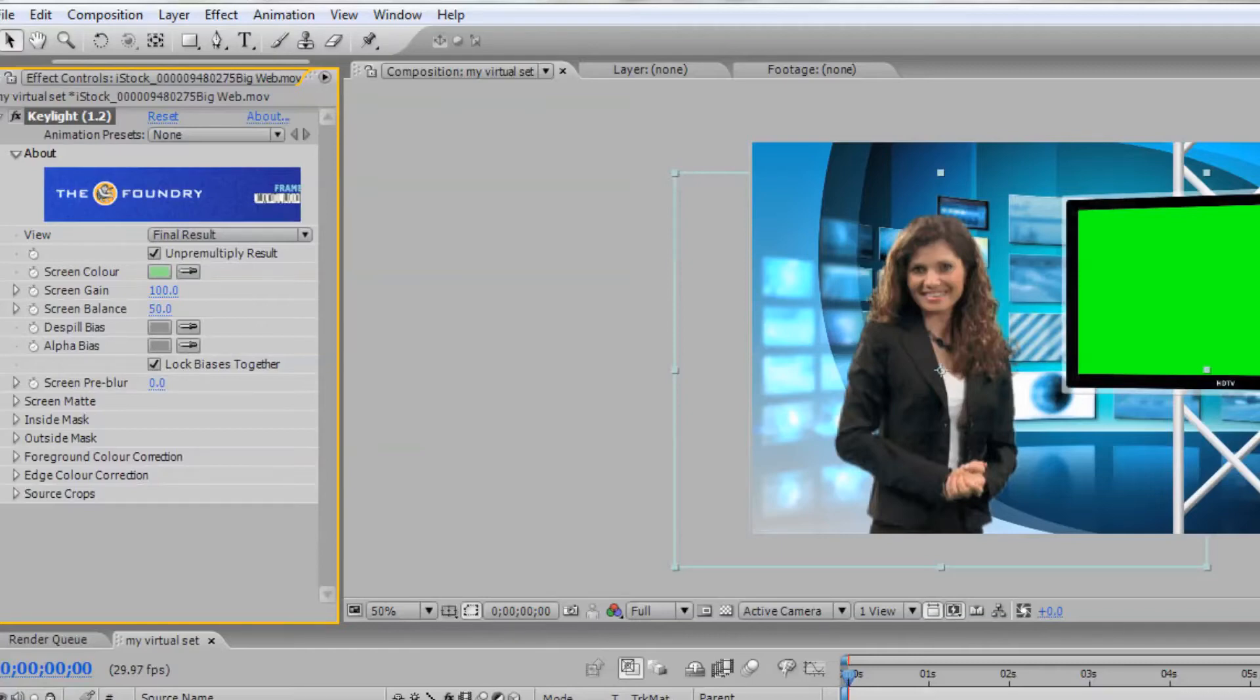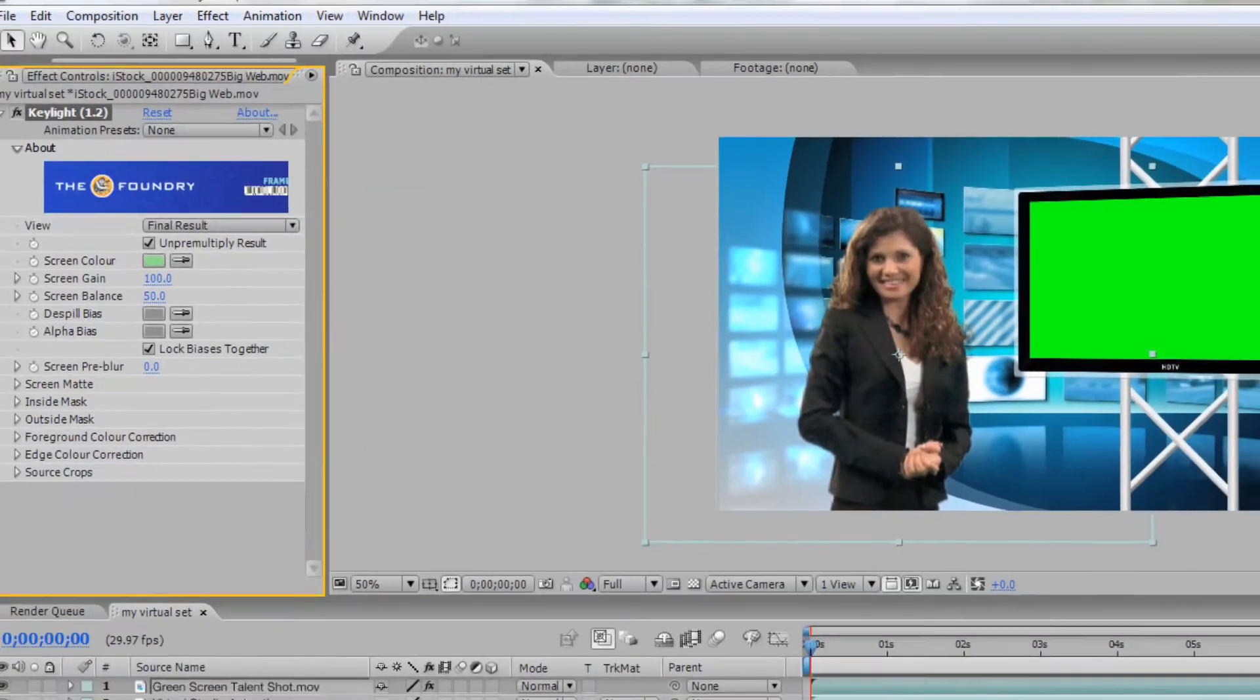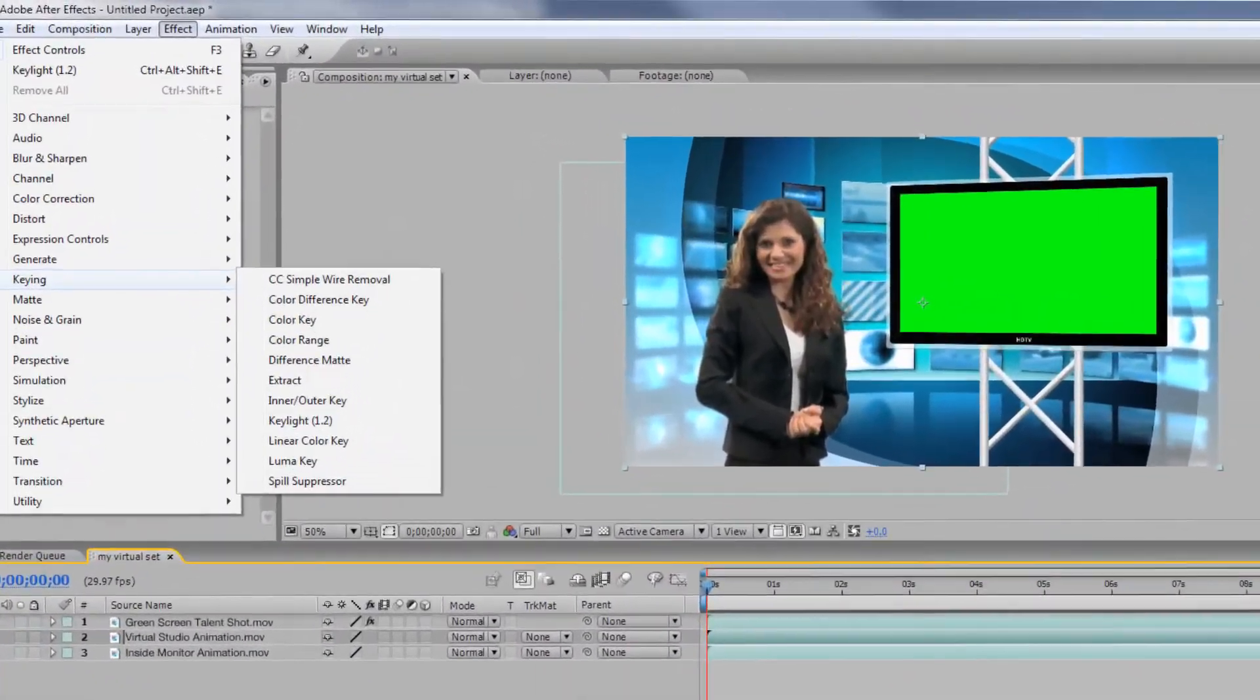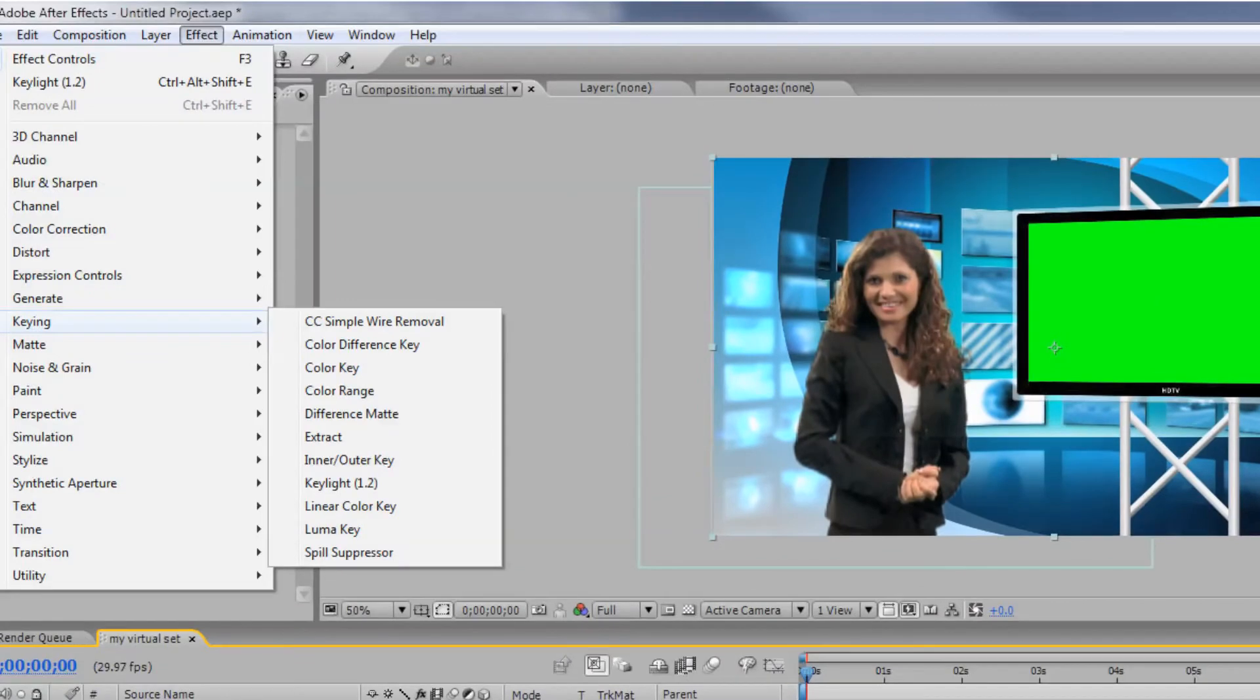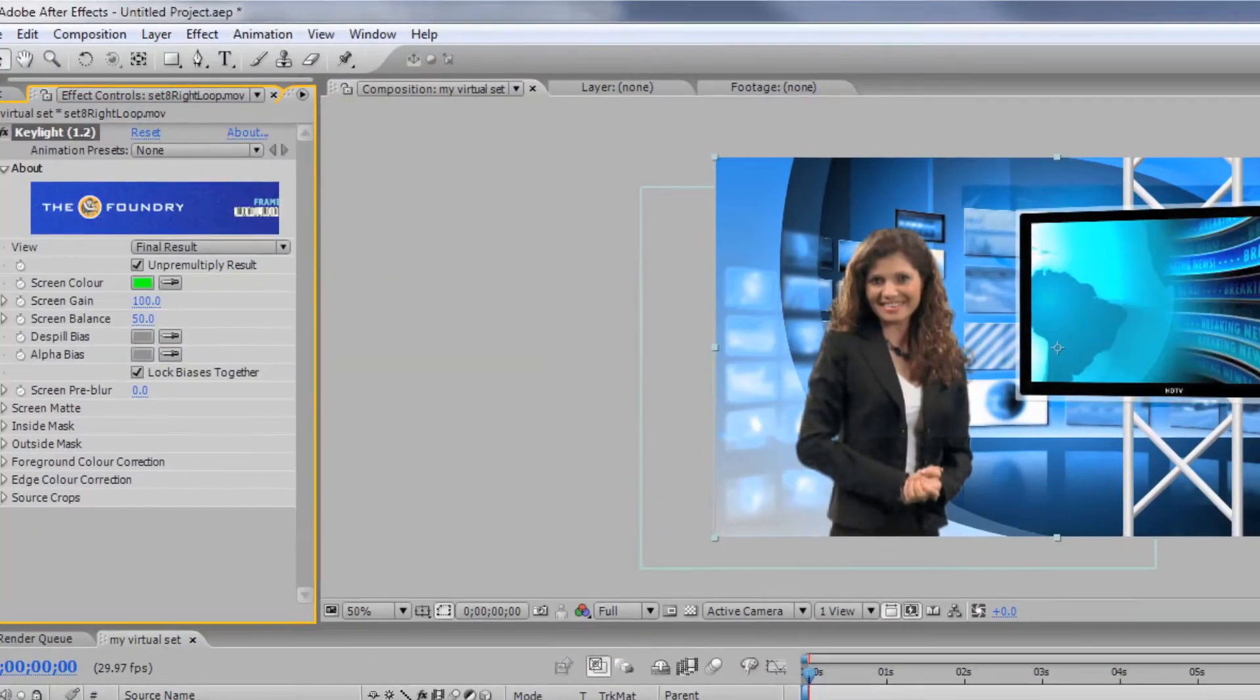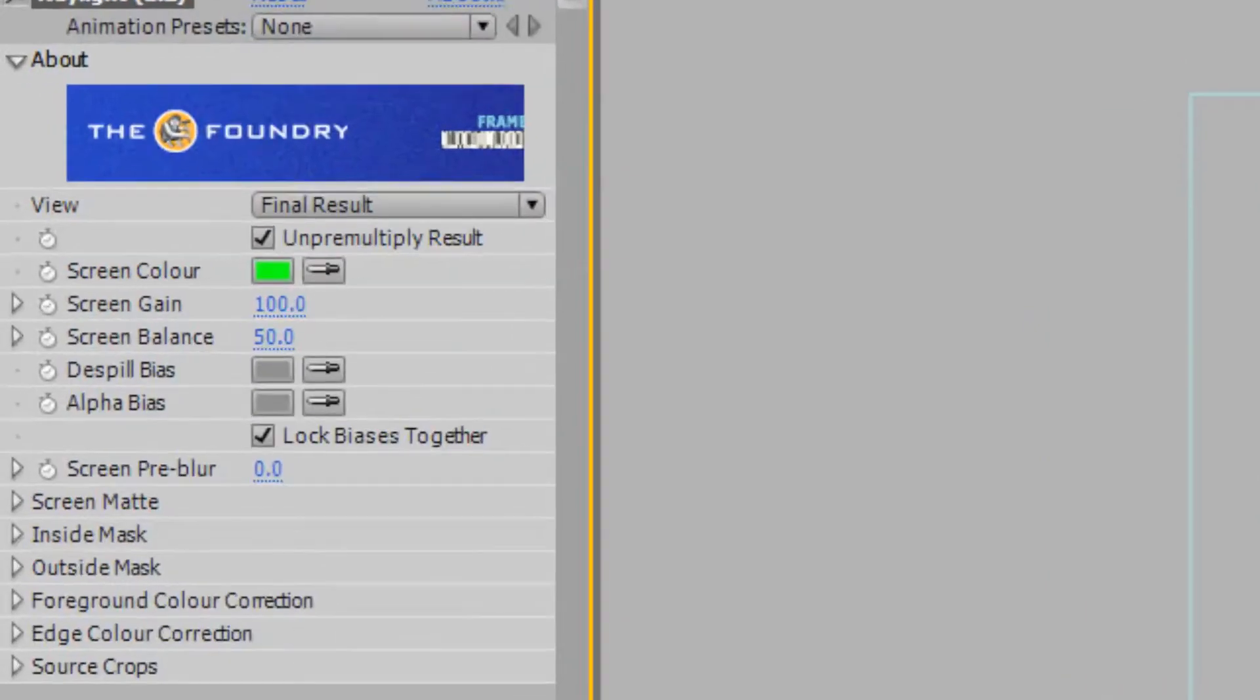Next, let's remove the green from the virtual studio monitor. Select your monitor layer and click Effect, Keying, Key Light again to create another color key on the virtual studio layer.